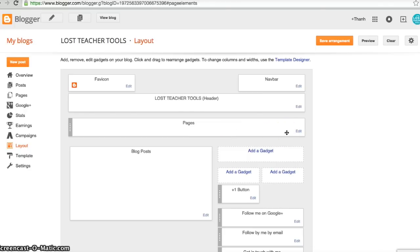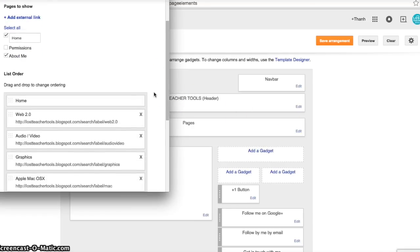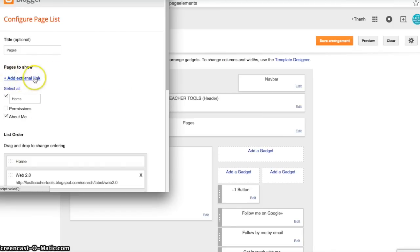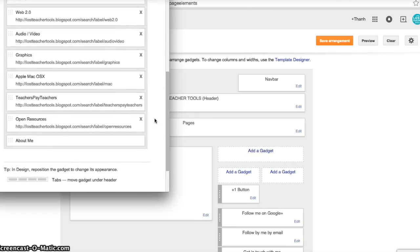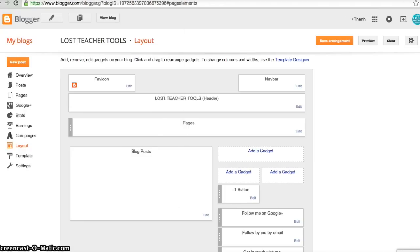Select Edit on the pages bar and you'll notice that I only have two pages that I actually made — and remember, these are the pages I could not post underneath. What I did was add external links to create the new pages. So these are all my different external links: my Web 2.0 one, then there's Audio, Video, Graphics, and so on.